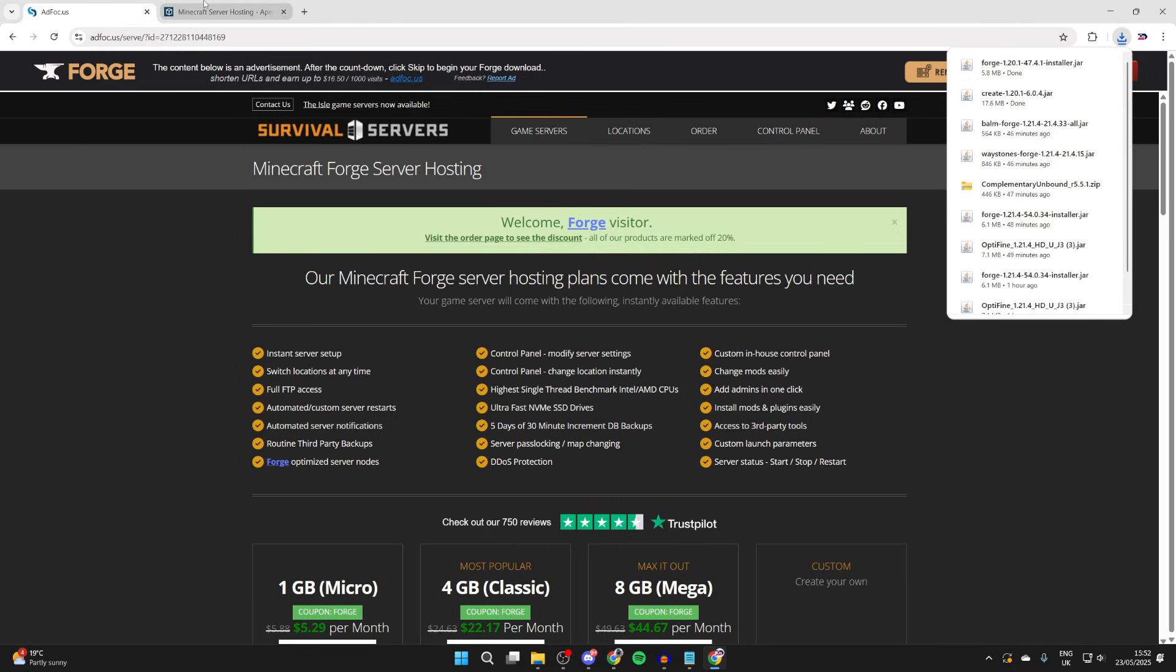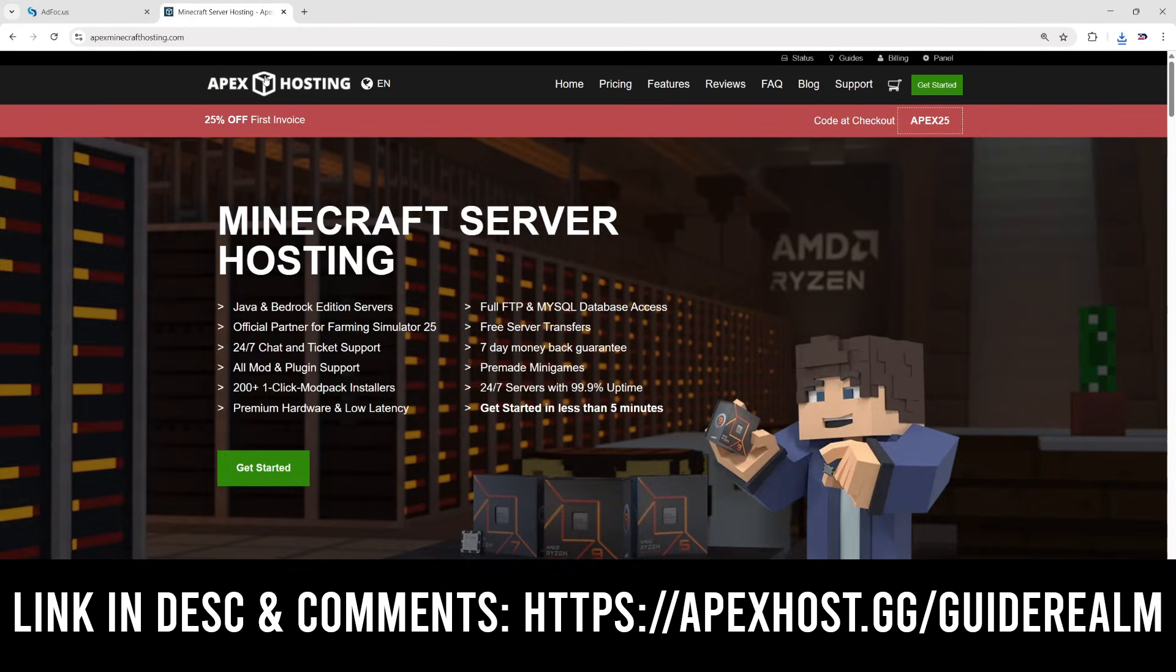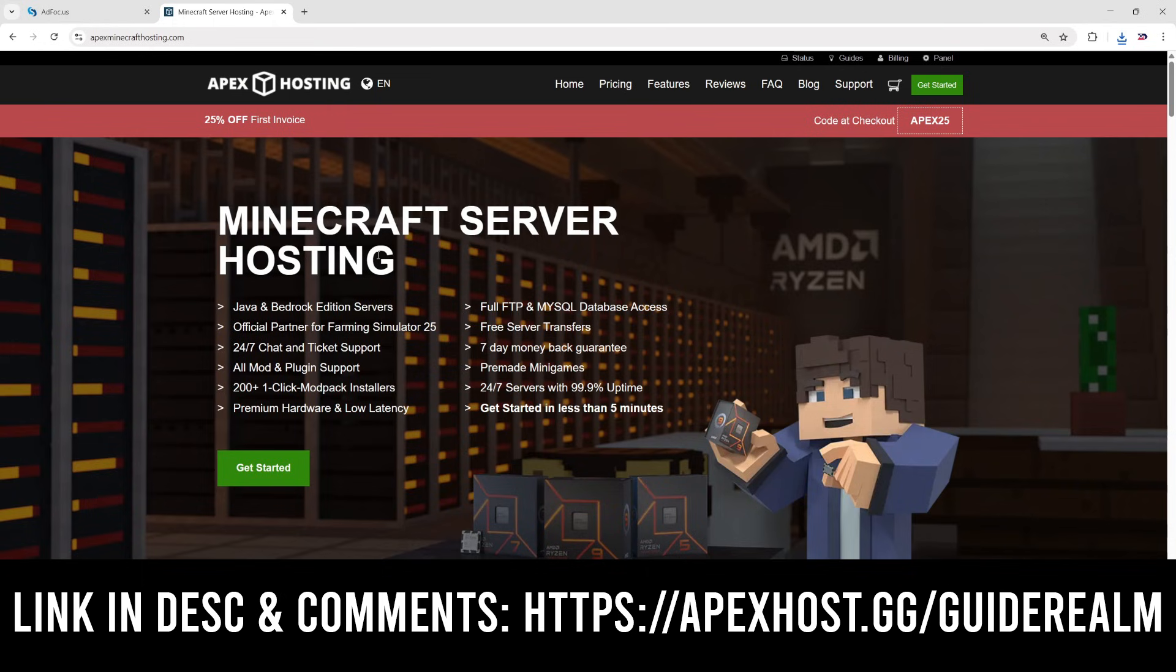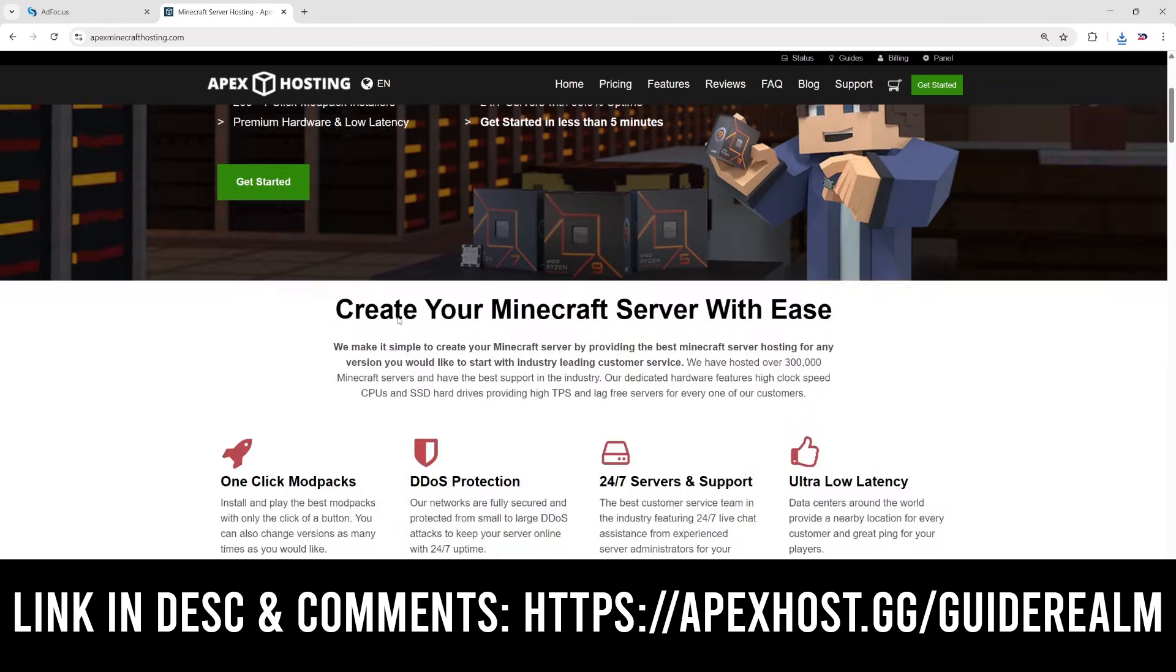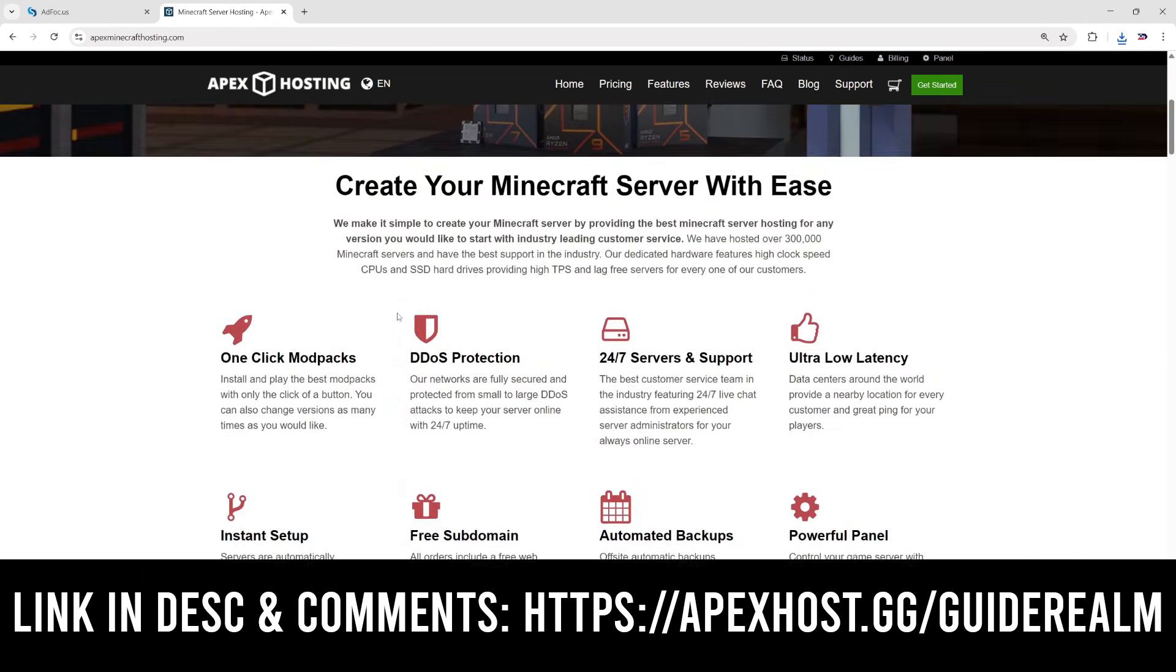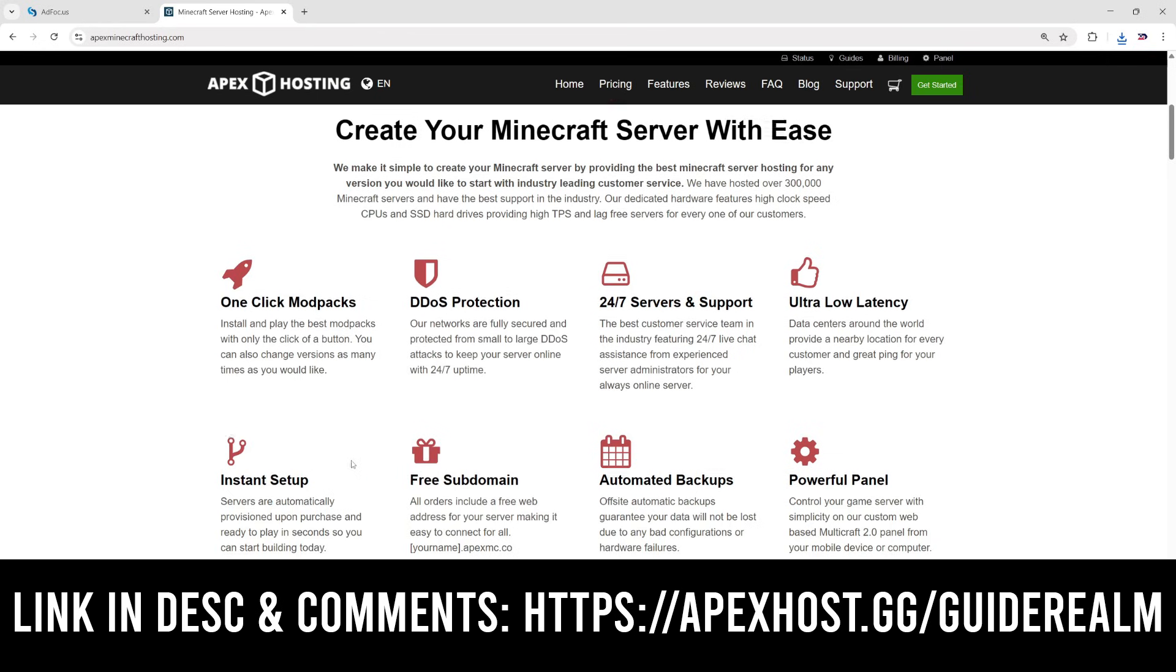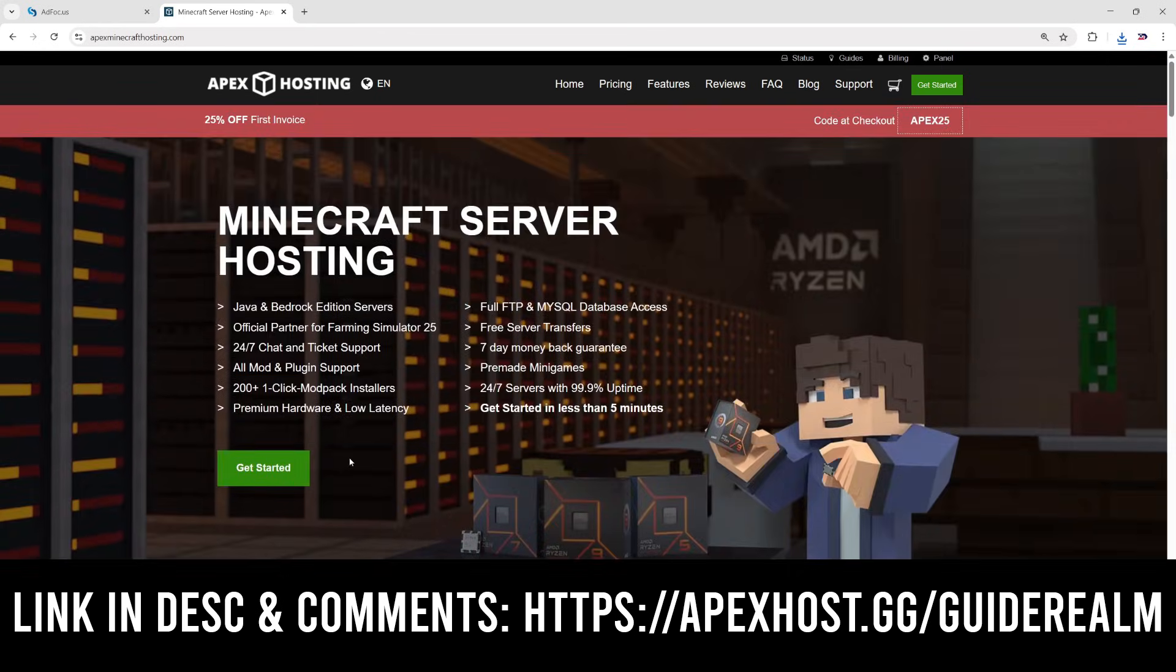Before we start the install process, a big shout out to the sponsor of this video, Apex Hosting. If you need a Minecraft server, check out the link in the description or pinned comment. At the moment you can get 25% off your first invoice. They've got great features, for example one-click install modpacks, DDoS protection, 24x7 servers and support, low latency, instant setup and much more. Big thanks to them for sponsoring this video. As I said, the link is below.